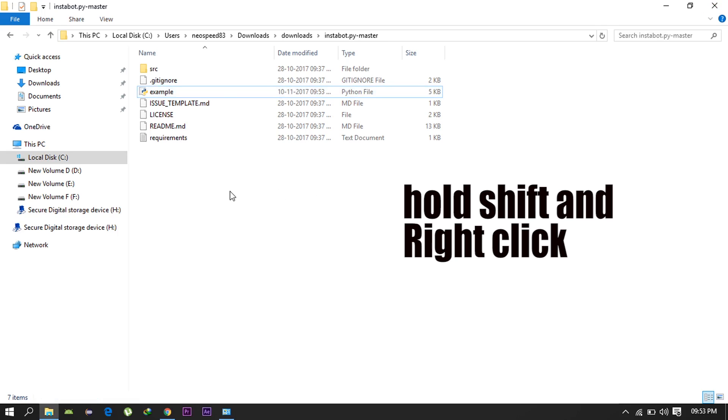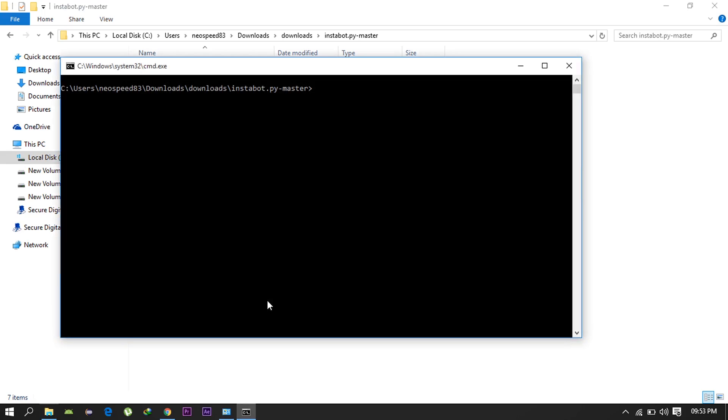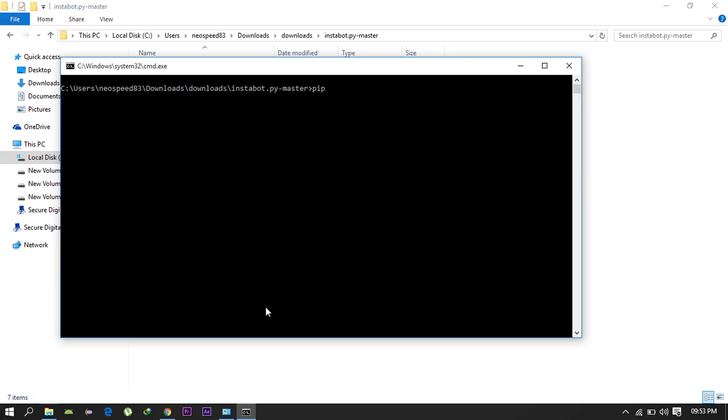Now in this folder hold shift and right-click your mouse and then you can see there's an option to open command window here. Then go ahead and type this command: pip install -r requirements.txt. As I have already installed pip on my machine it won't be downloading again but you can see some files being downloaded if you are installing for the first time.